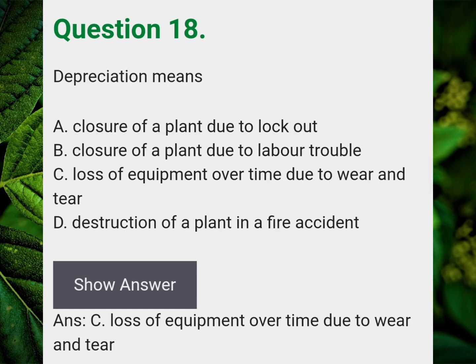Depreciation means? Answer C: Loss of equipment over time due to wear and tear.